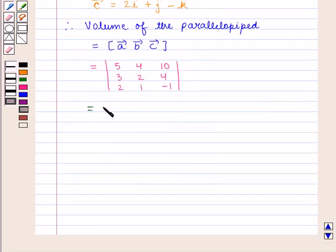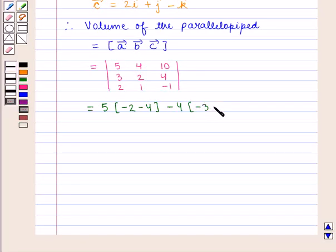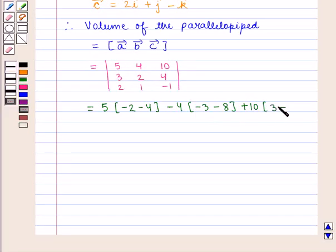On solving further, we get 5 into 2 into minus 1, that is minus 2, minus of 1 into 4, that is 4, minus 4 into 3 into minus 1, that is minus 3, minus 2 into 4, that is 8, plus 10 into 3 minus of 2 into 2, that is 4.